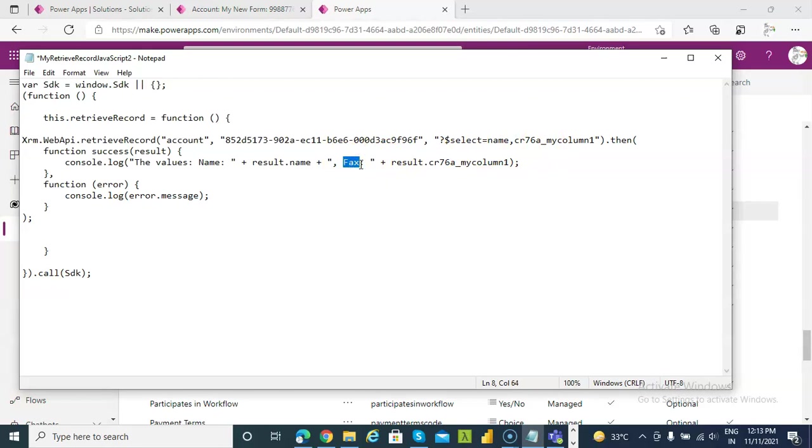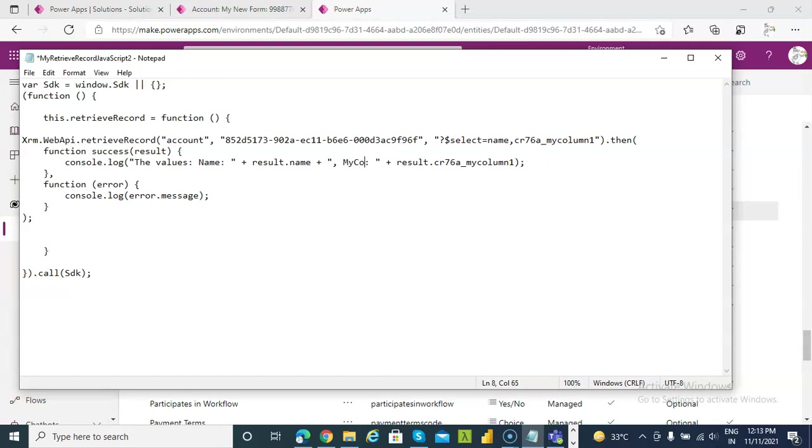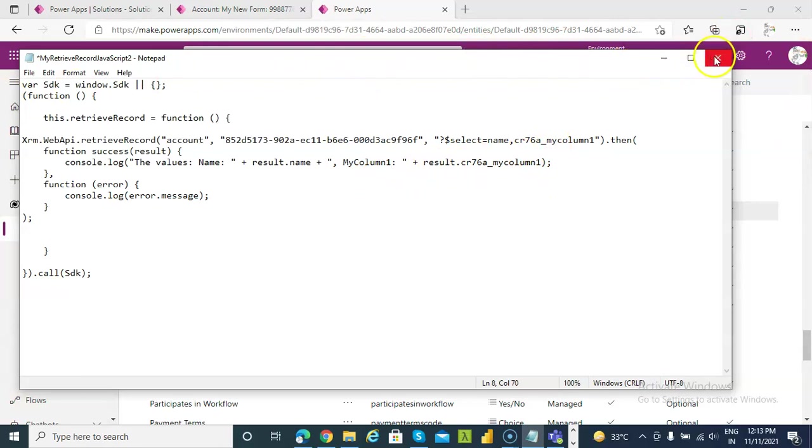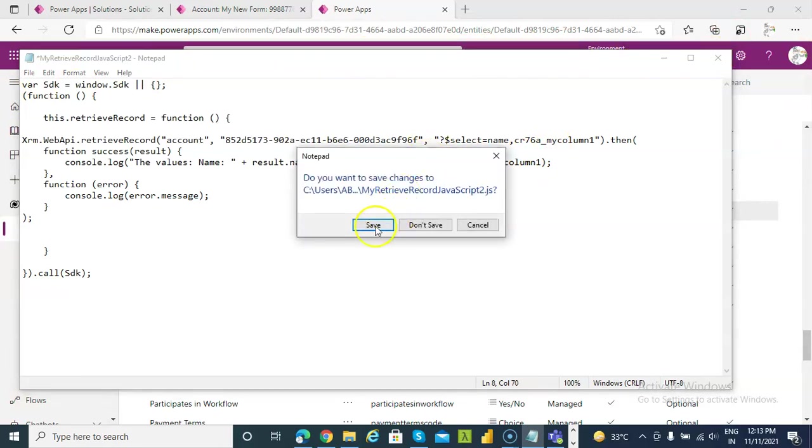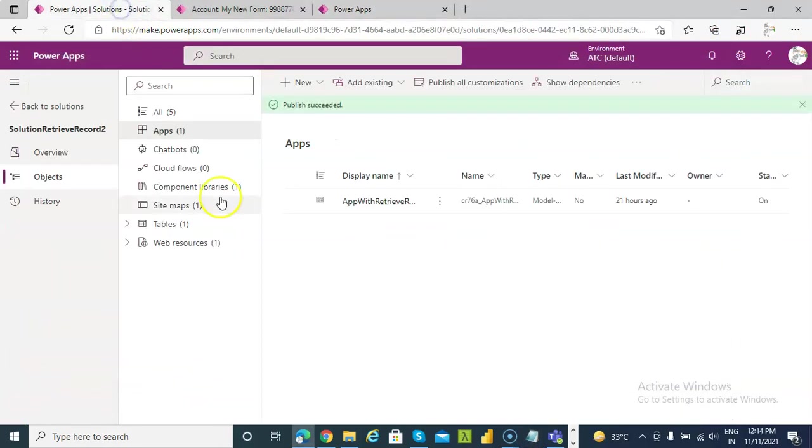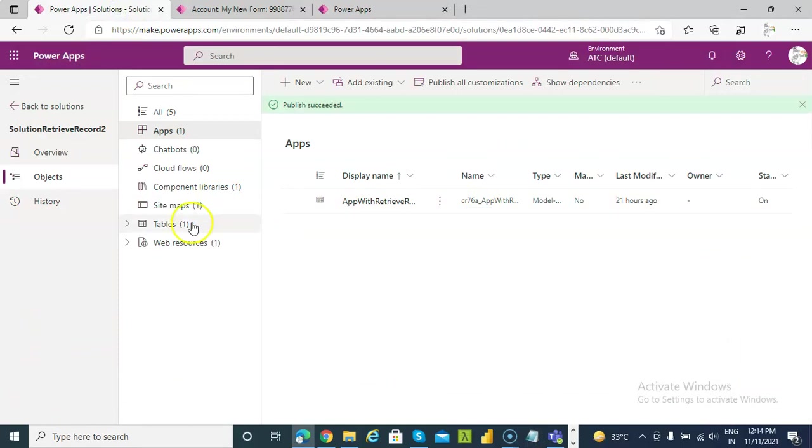My column 1. Oh, my column 1. Now we save this. Web resource.